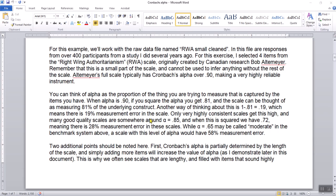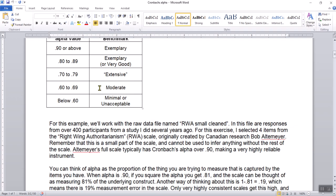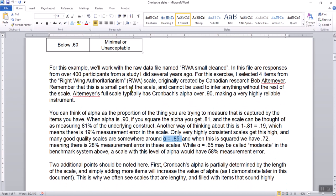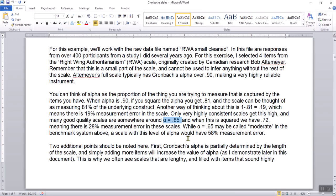Only very highly consistent scales have 81% of the underlying construct explained by the scale itself. If you had a scale where Cronbach's Alpha was 0.85, squaring that gives 0.72, meaning 28% measurement error. When Alpha is 0.65, it can be called moderate according to the benchmark — but such a scale would have 58% measurement error. As you go further down, you can see that the amount of error goes up rather quickly.